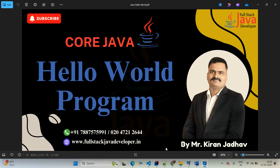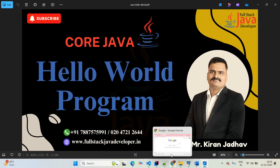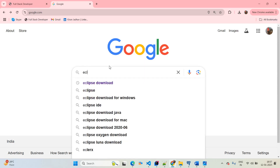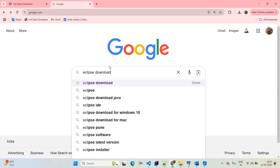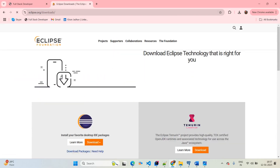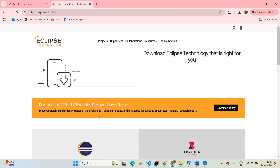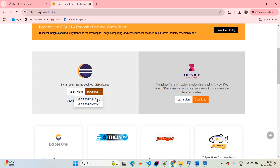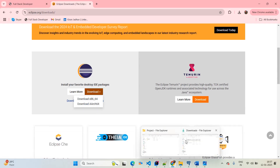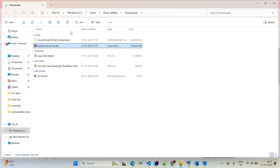For the editor, I will use Eclipse. If you want to download Eclipse, you can simply open the Chrome browser and type 'Eclipse download'. Then as per your operating system, you can simply download Eclipse. Once you download it, the next step is to go ahead with the installation. In my case, I already have Eclipse available.